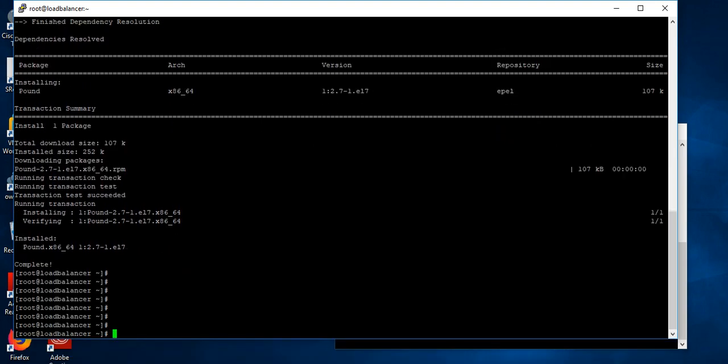The package is installed successfully. Let's go to the configuration file.